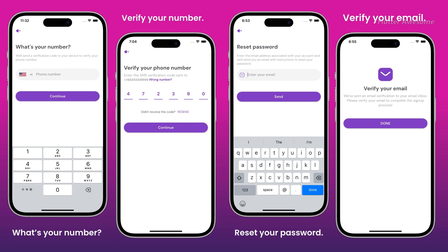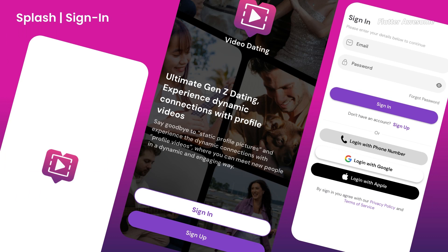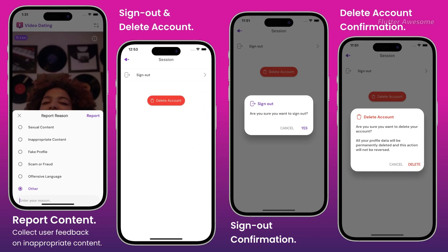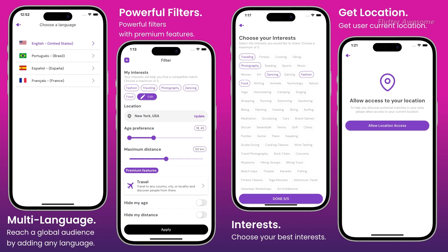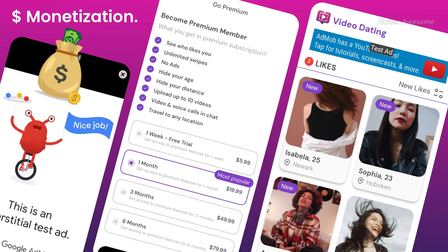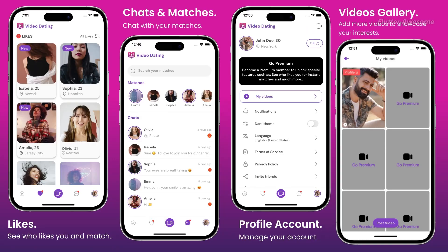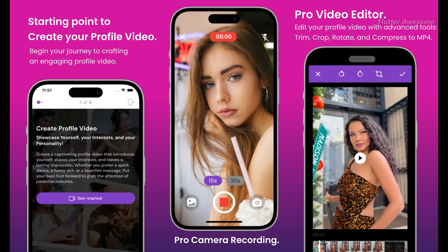Flutter Video Dating App is a groundbreaking platform that revolutionizes the dating experience by seamlessly integrating short-form profile videos. Tailored for the fast-paced world of Generation Z, this innovative app combines the allure of short-profile videos with the excitement of dating. Users can effortlessly create captivating short-profile videos showcasing their personality, interests, and charm. With a simple swipe-up mechanism akin to TikTok, users can explore potential matches through engaging video content and shared interests, streamlining the process of finding a compatible partner. These bite-sized videos offer a glimpse into each user's individuality, fostering genuine connections and igniting meaningful conversations.